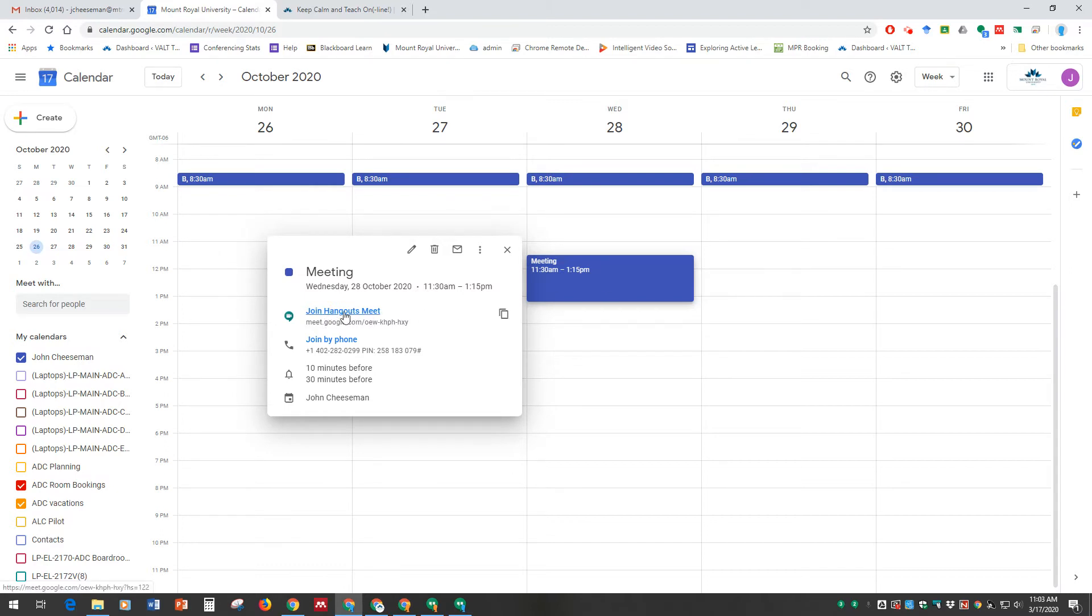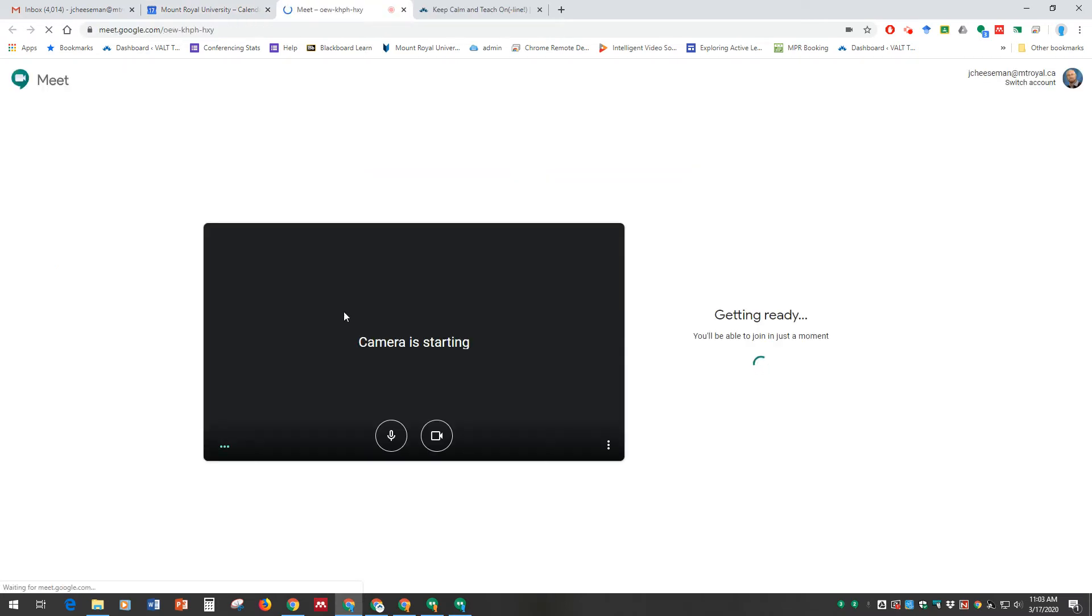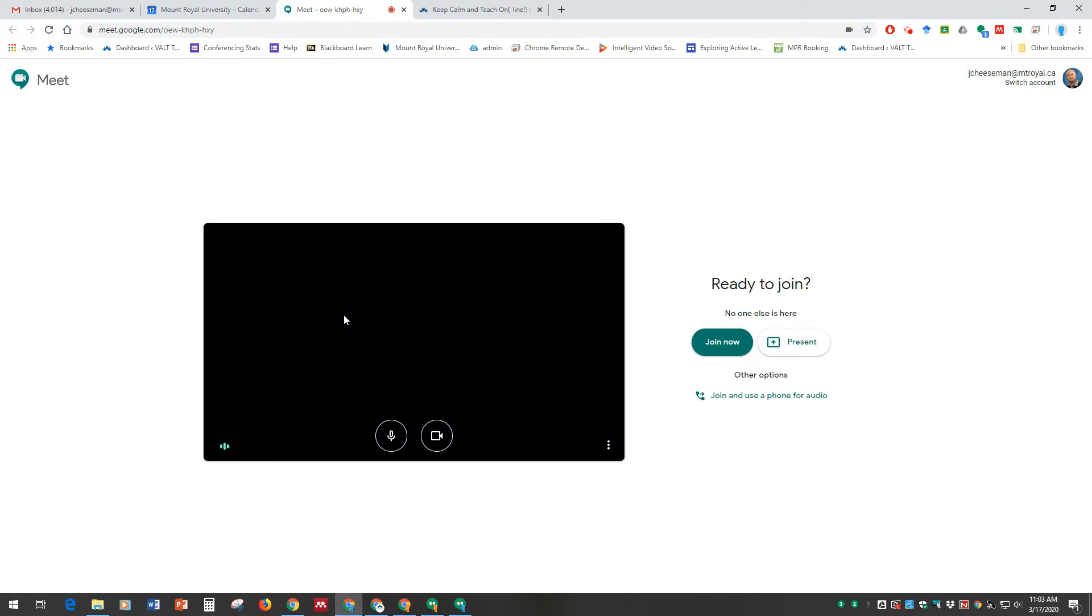Simply click on that link, and it'll take you to the lobby of the Google Meet meeting room. In this waiting space here is an area where you can test your equipment.